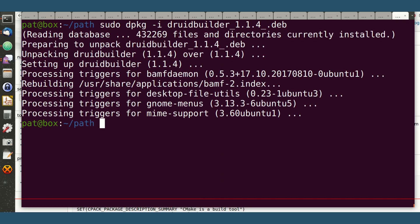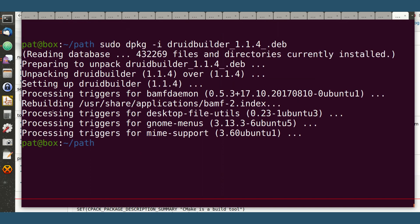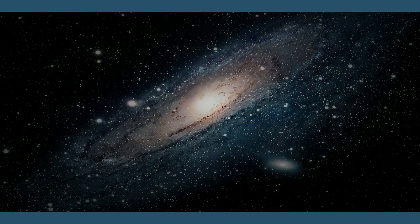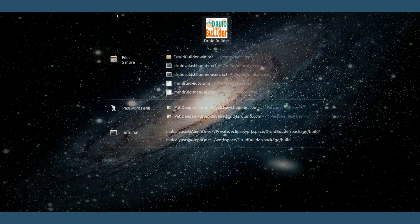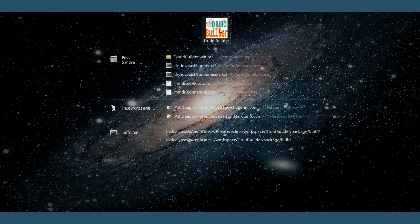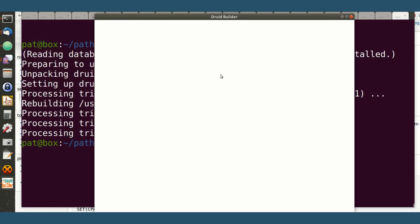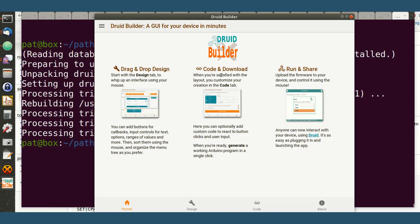There. Once that's done, a couple of things are available. The first and most important to GUI users is this guy, the application shortcut, and when DruidBuilder loads, you actually have the app, and it's right here.